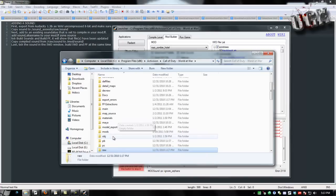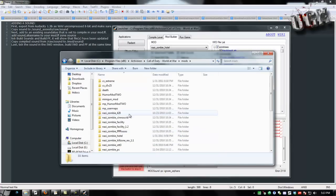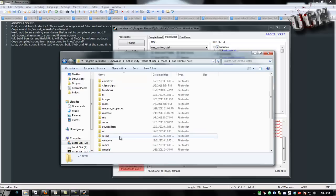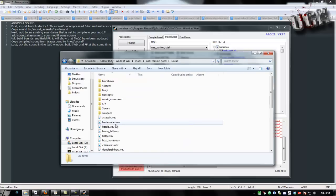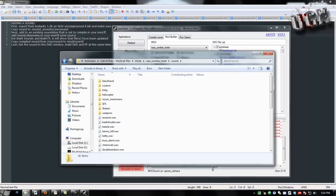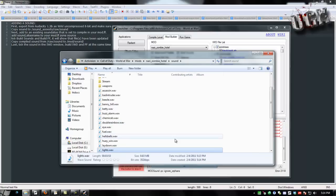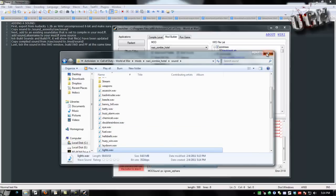So we go ahead and copy that and we go back to our root folder and we go to mods and then your map name and then sound. And if you put it in a folder before you have to put it in the same folder again, if not just drop it in there.